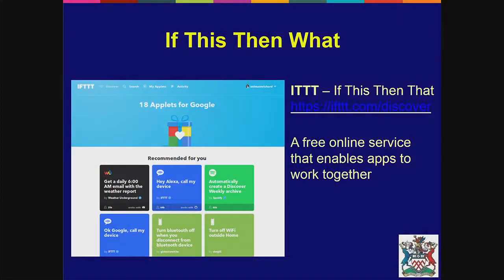This request from senior staff happened to come at a time when I was actually playing with something called If This Then That with my daughter at home. How many of you have come across If This Then That previously? Probably just under about half the room. If This Then That is a free online service that basically says: if something happens, do something else — and it all happens through this online service.